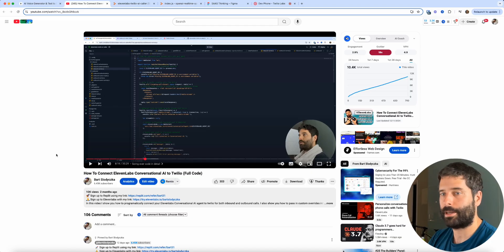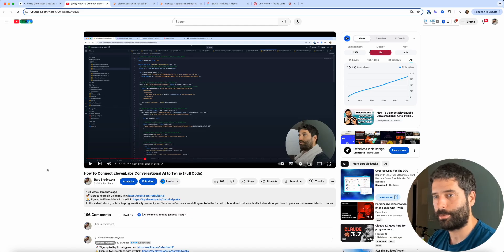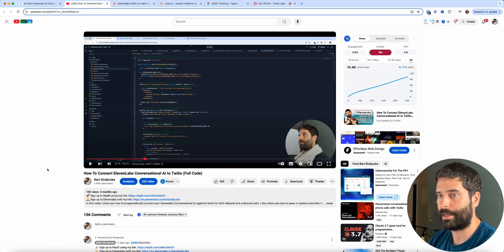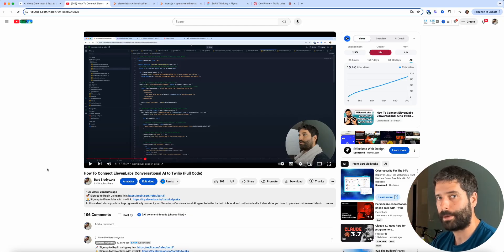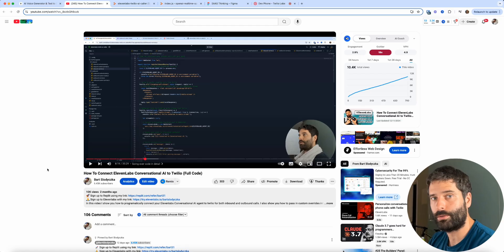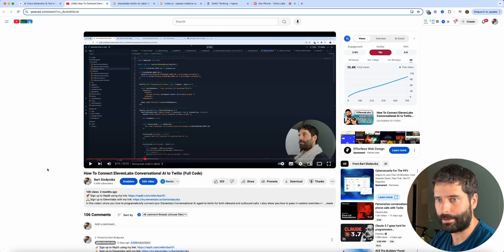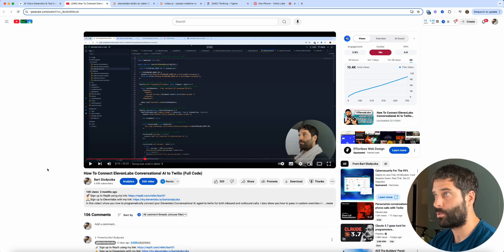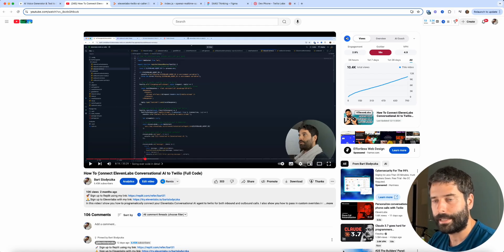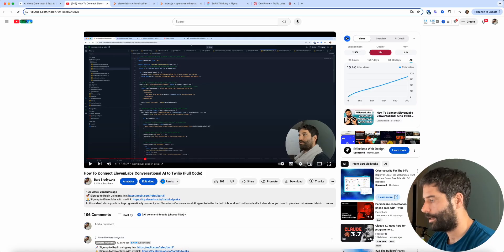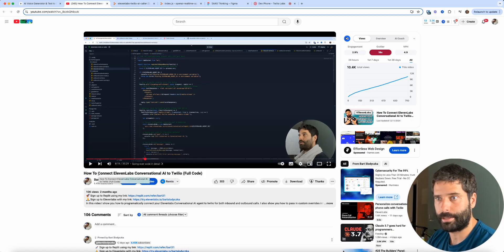Two months ago, I actually wrote the JavaScript code for 11labs in Twilio, so you can do inbound calls, outbound calls, and send custom values into calls — so you can have dynamic conversations and greet the customer by name. In this time, I've had heaps of people reach out to me to build this system out for them.